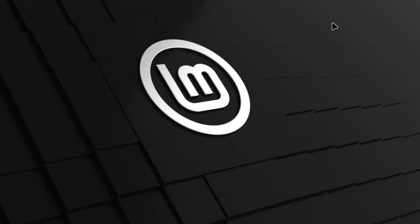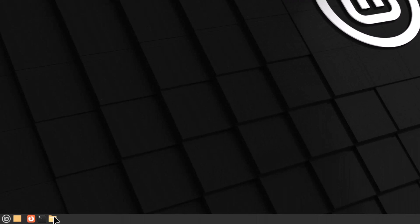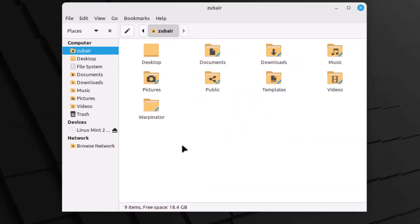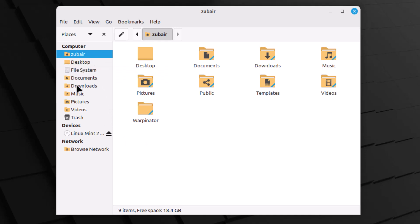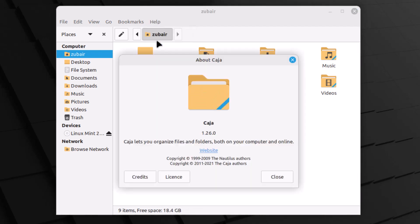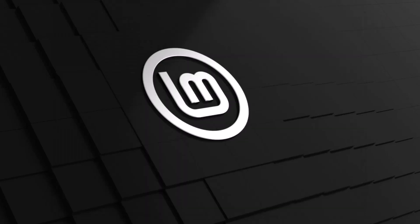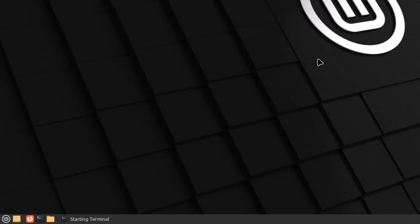Now let's talk about the file manager. Here's the file browser — they've used a light theme and everything is arranged very nicely. On the left side we have different locations accessible with one click, and they've used a very good combination of colors. Going to Help > About reveals that Linux Mint MATE uses Caja as its file manager, whereas Linux Mint Cinnamon uses a different one.